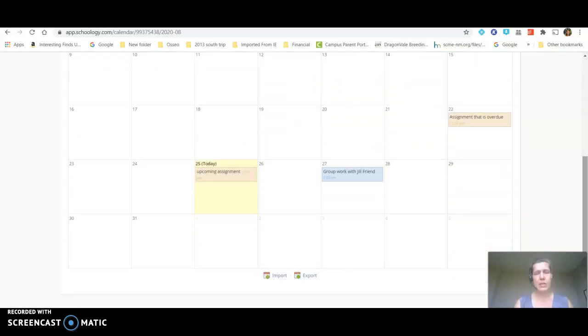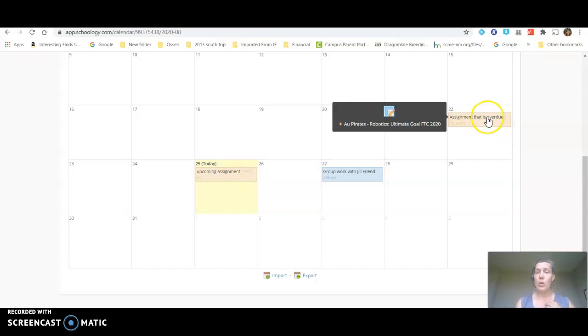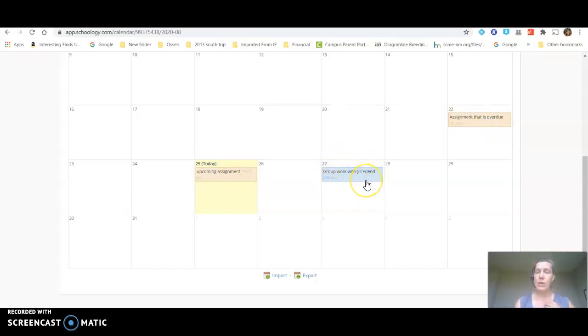The student's calendar is a smidgen sparse because school has not yet started and so there are two assignments in here that I use just as models. So these are assignments from the course and the item that's in blue is the item that the student has added.